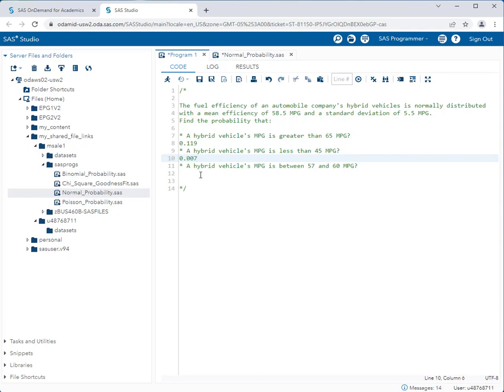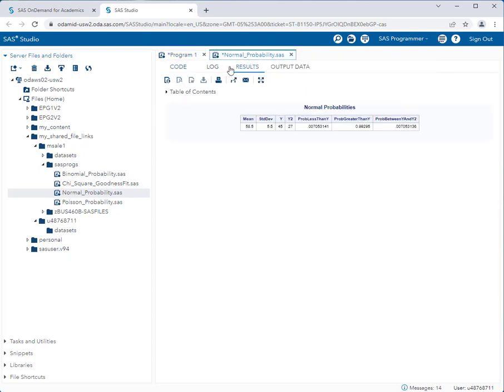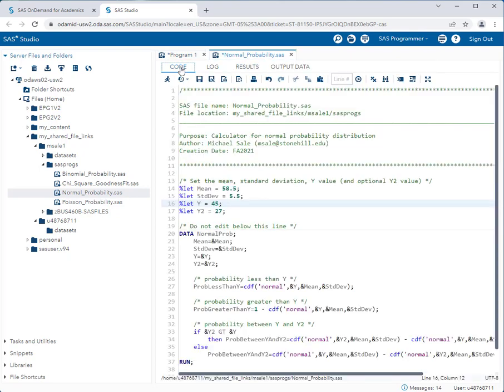And finally, what is the probability that a vehicle's mpg is between 57 and 60? So now we get to use that y2 setting. So 57 and 60. So we go back to our program, go back to the code. We set the first one to 57 and the second one to 60.